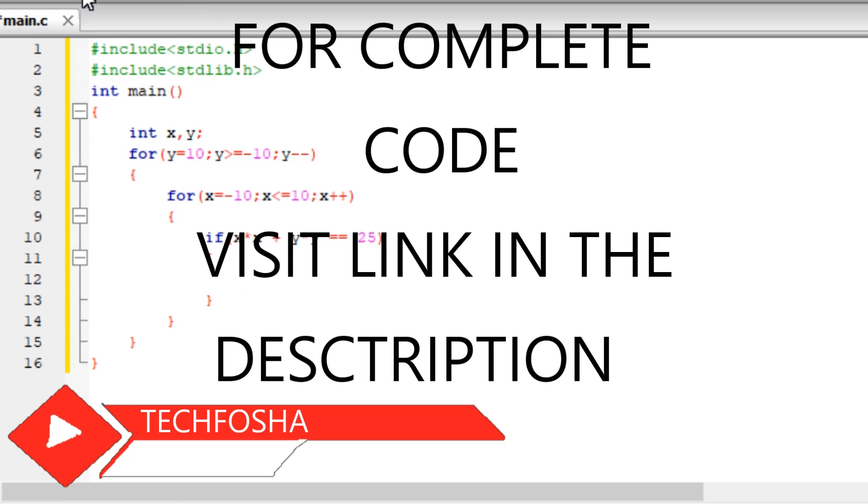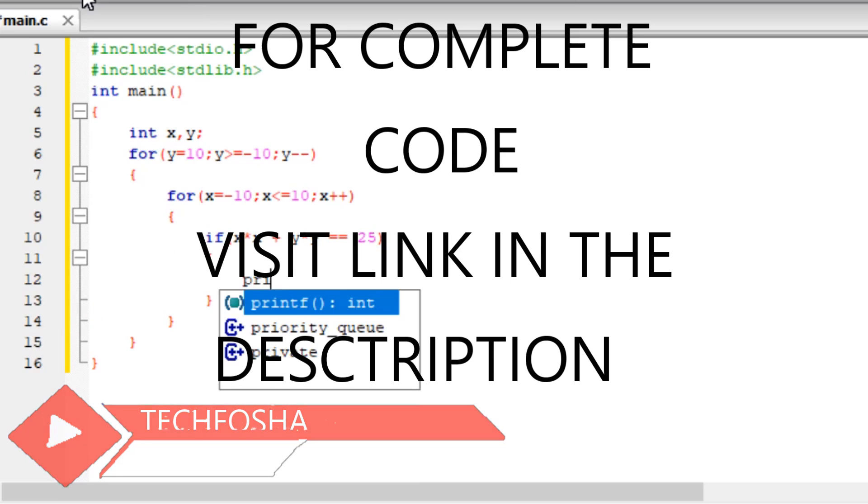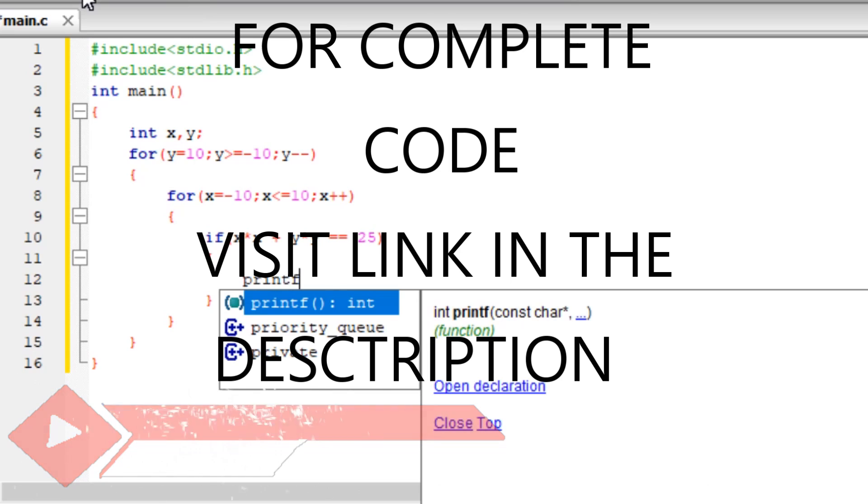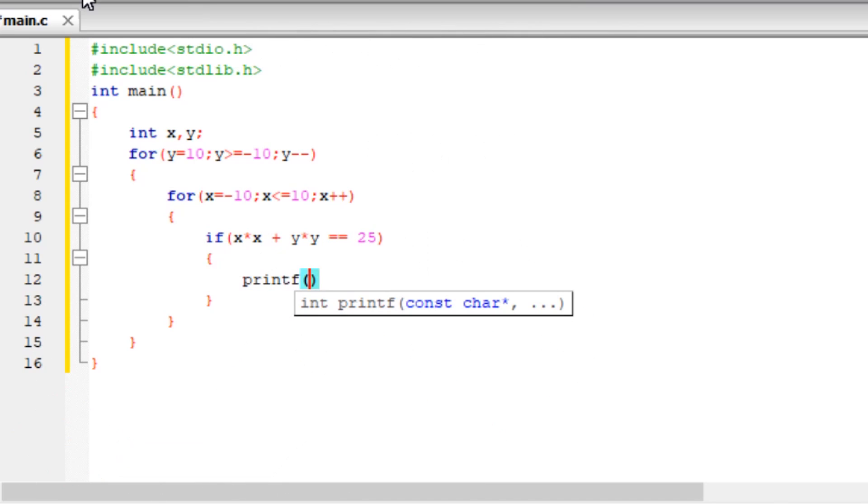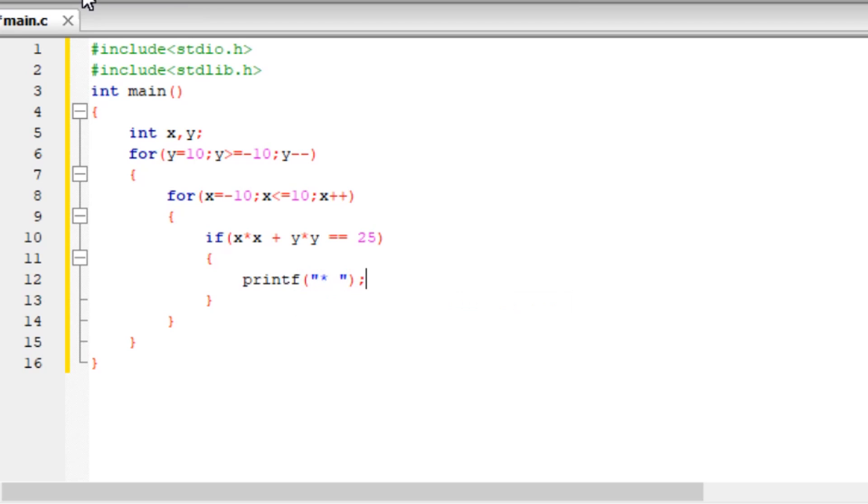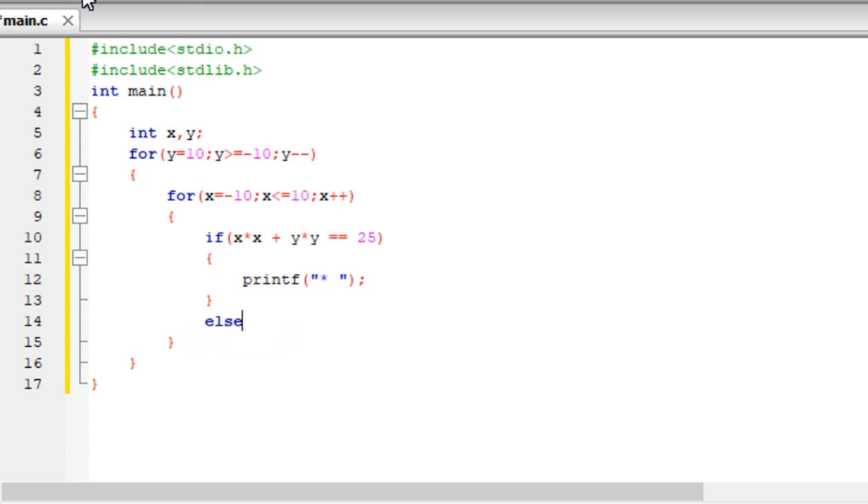For this code or for this condition, it will print star. So our line or our boundary is in terms of stars. If this condition is false, it will print nothing, just space.